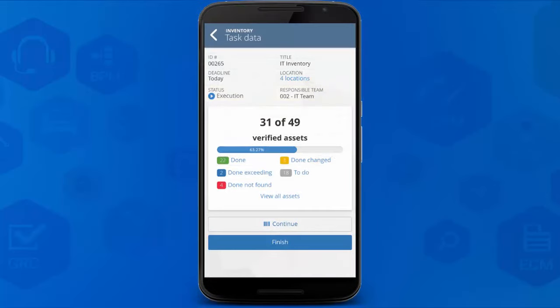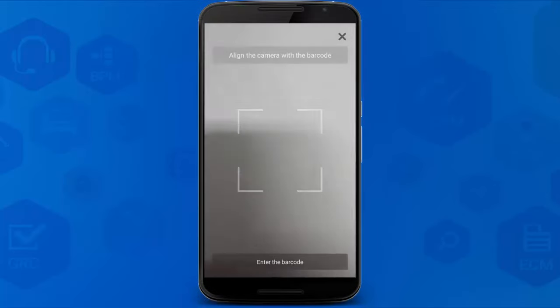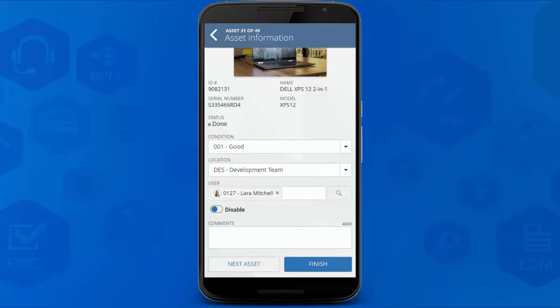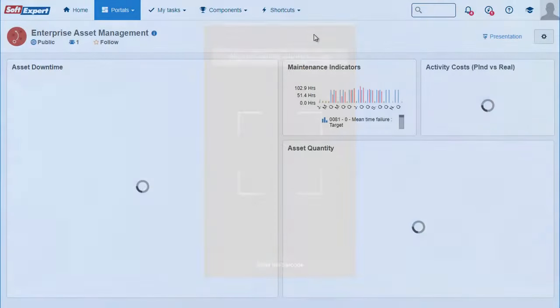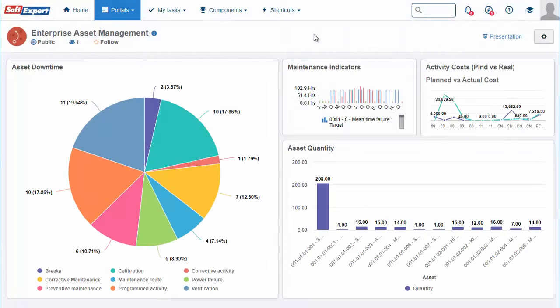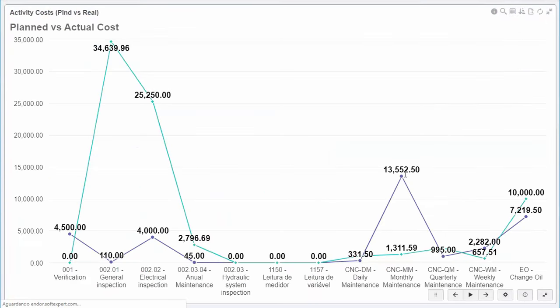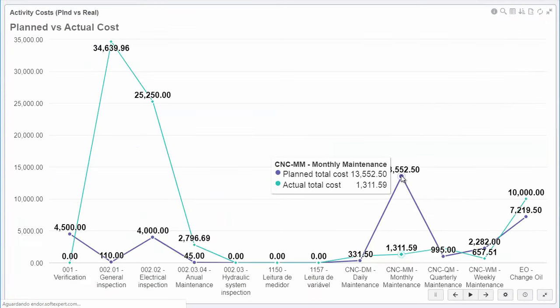You can perform physical inventory using a smartphone. The solution provides total asset traceability through customizable management portals.